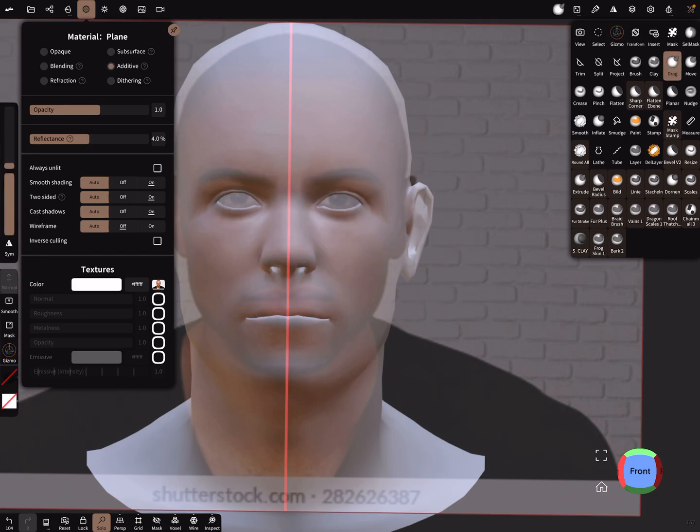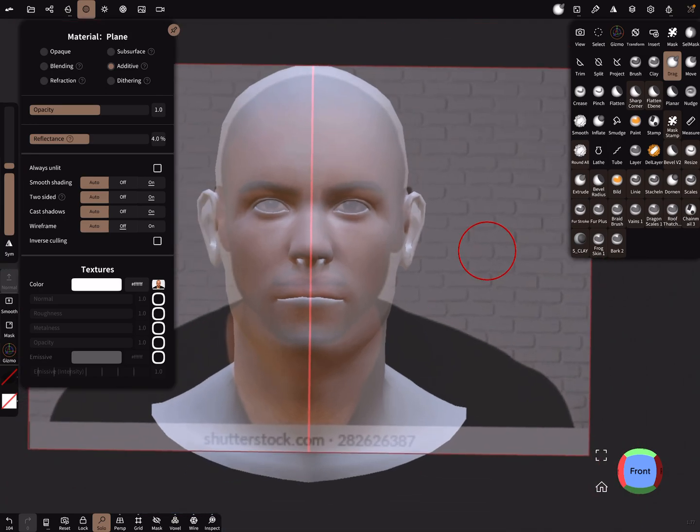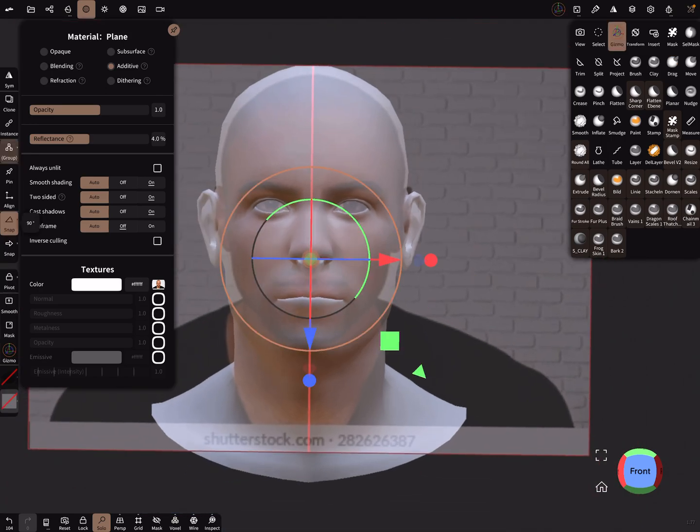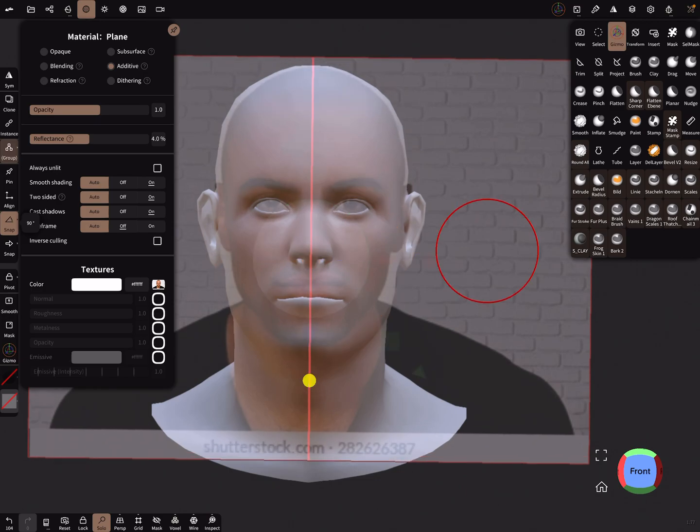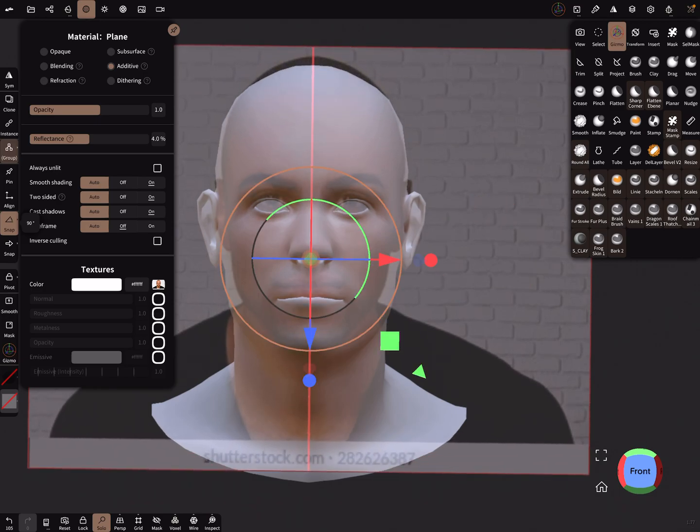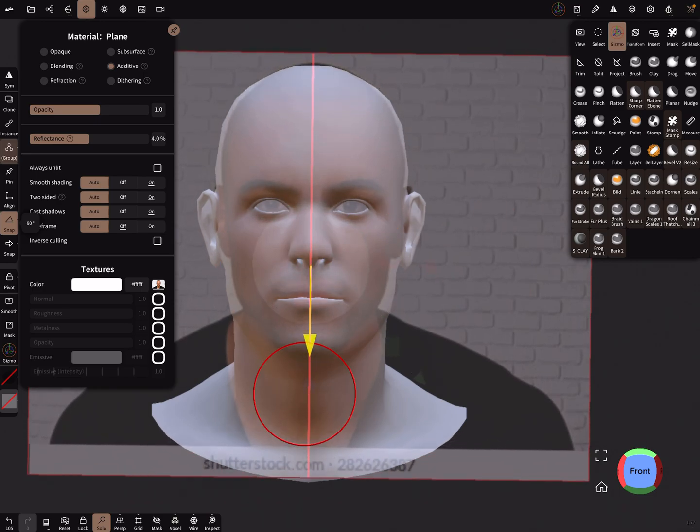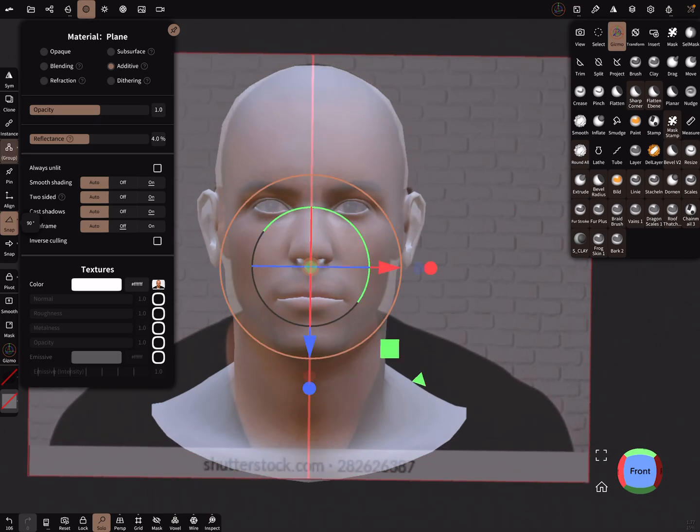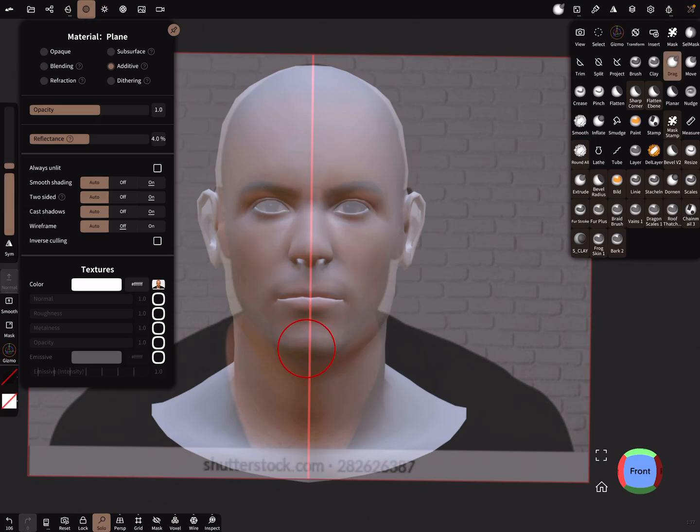I think we can scale it a little bit more and use a little bit bigger eyes. So with a drag brush, symmetry is on.